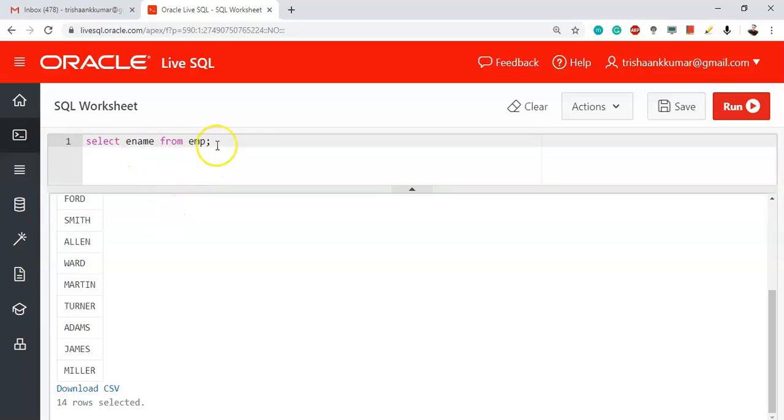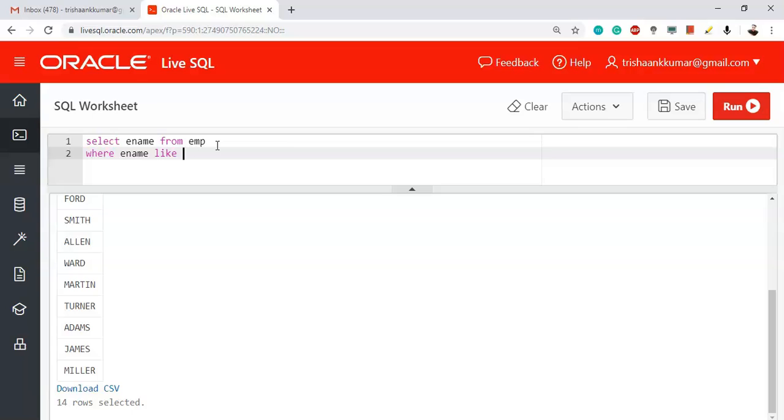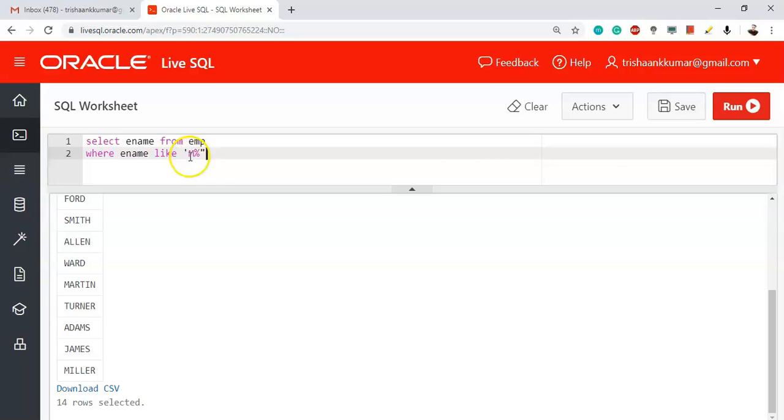So, SELECT ename FROM emp WHERE ename LIKE – we need to use the LIKE operator – ename LIKE, take a single quote, the required pattern that you want should be placed in quotes. Ename should start with letter M and the remaining can be anything, so there you should use percentile. So what does this mean, M percentile? What does M percentile mean?